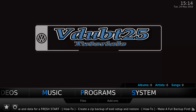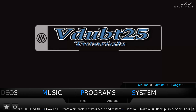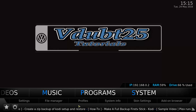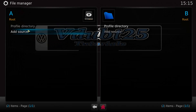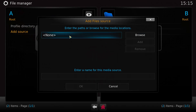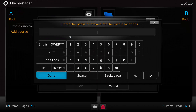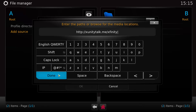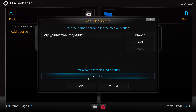First off, what you need to do is go across to System, then go to File Manager. You want to select Add Source. In the top box you want to put: http://xunitytalk.me/xfinity. Click done.